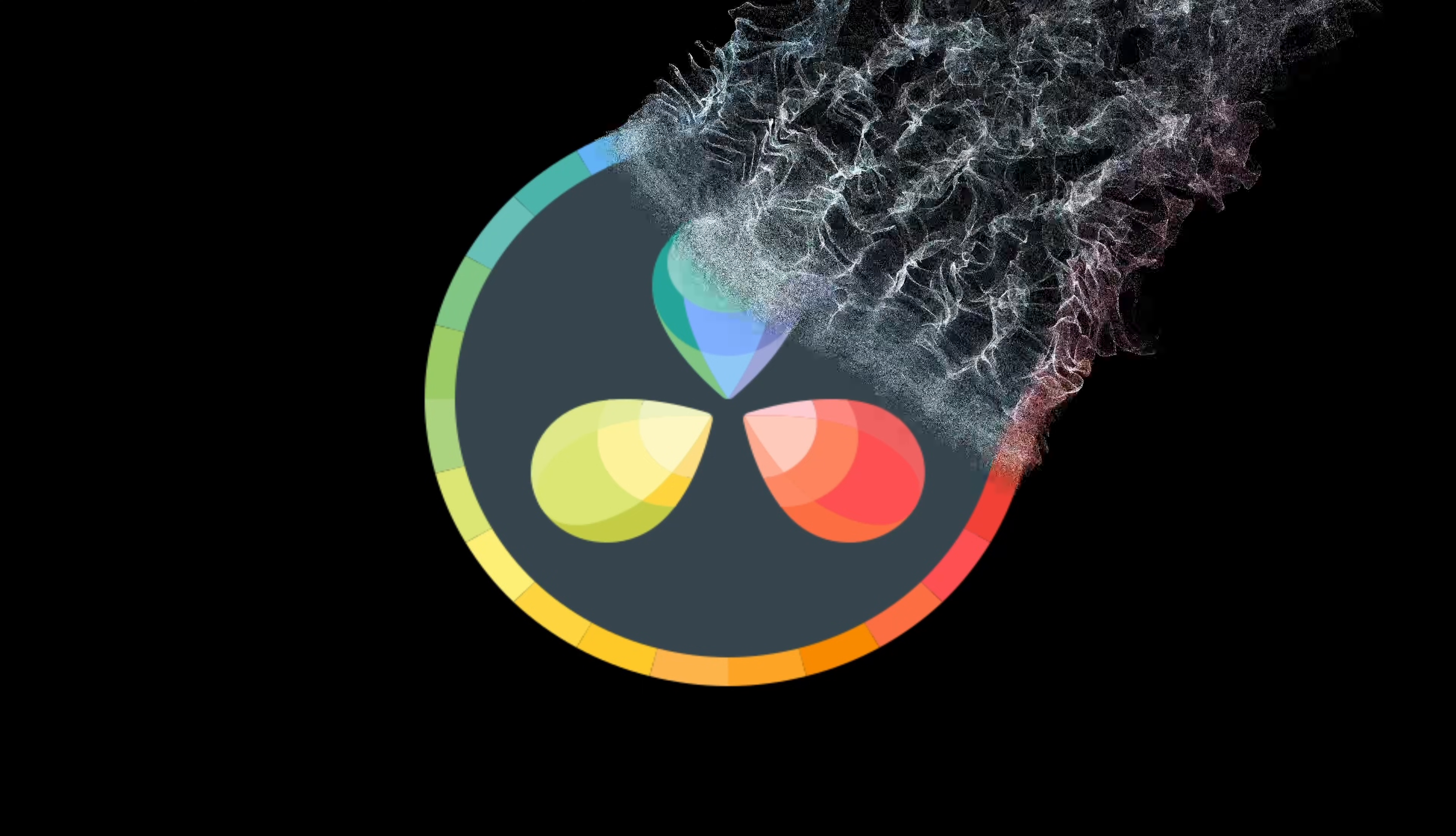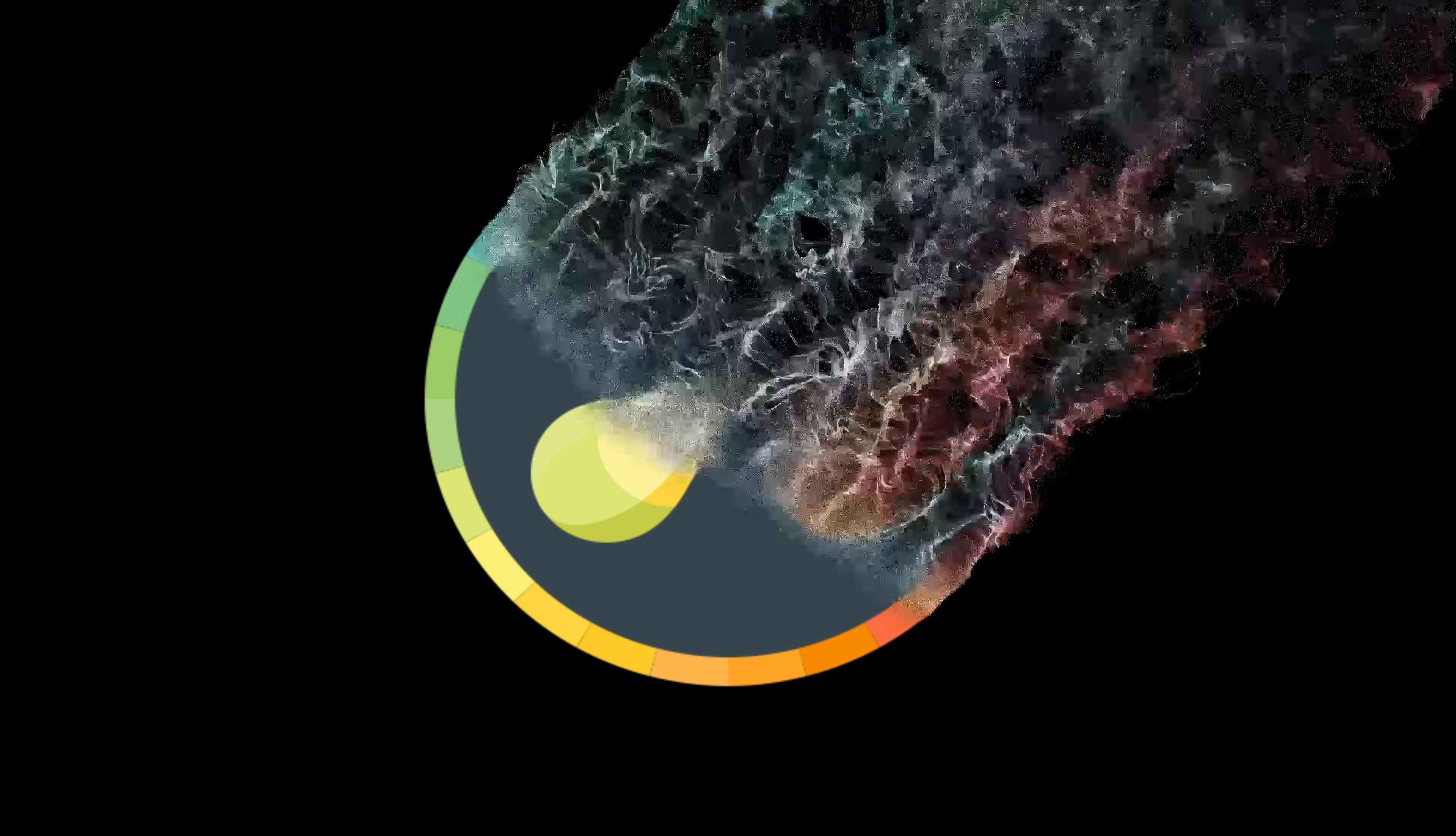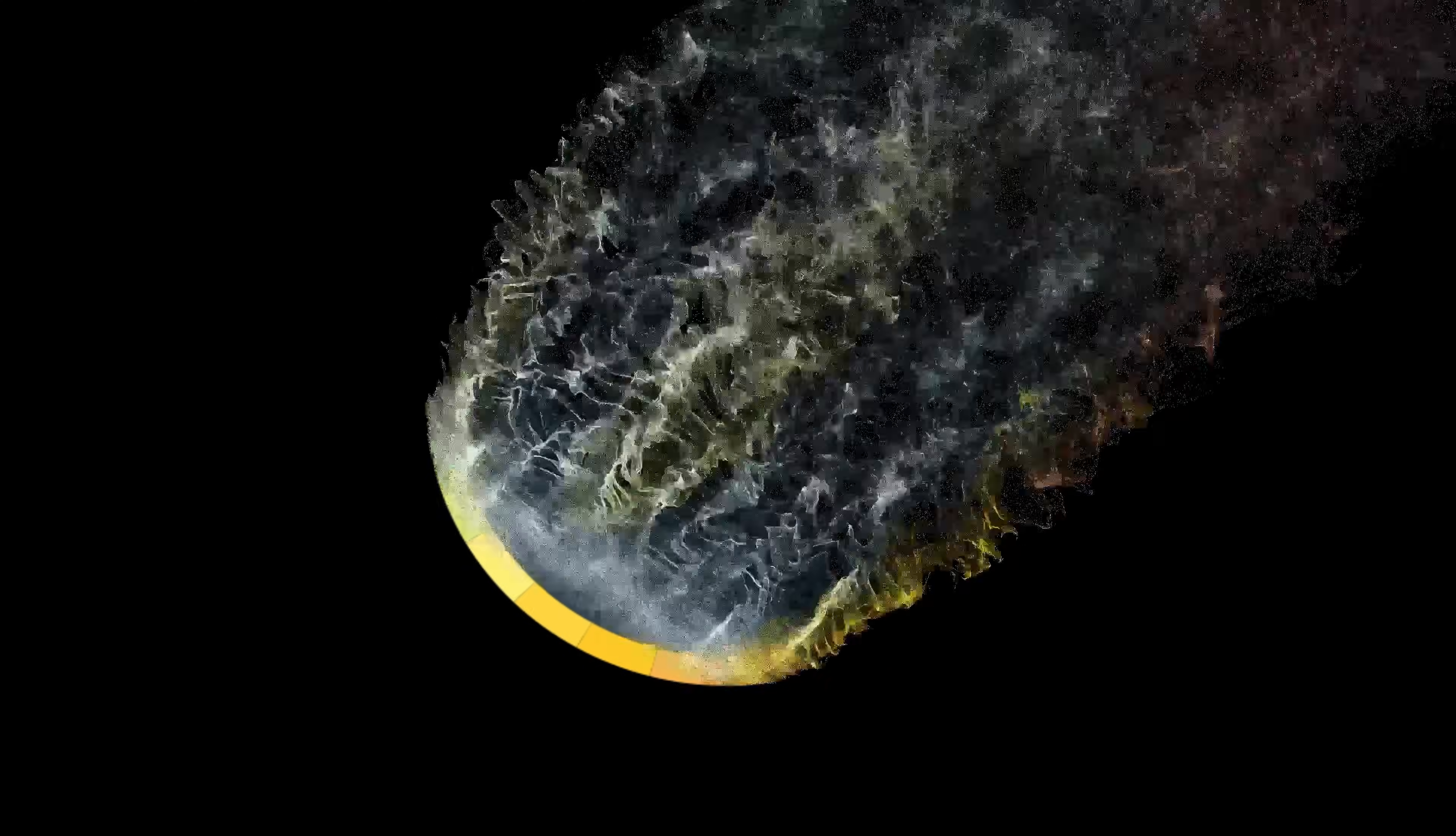By the end of this video, you'll know how to make this effect. So let's get right into it.